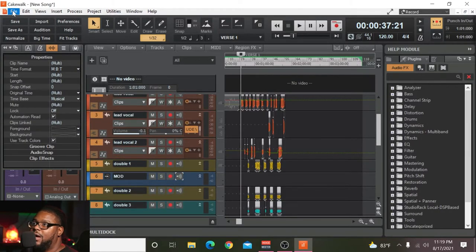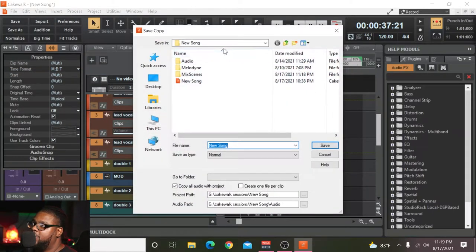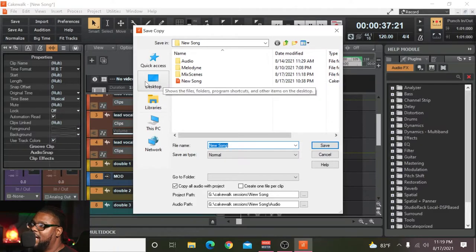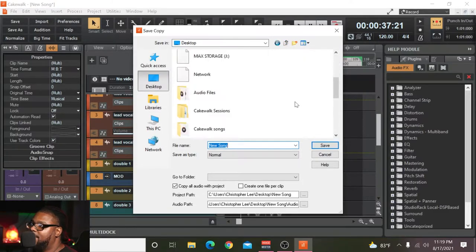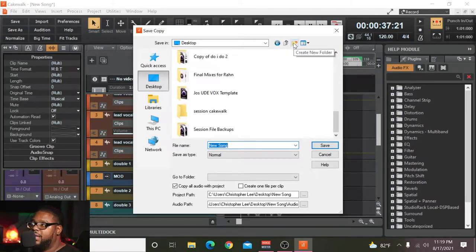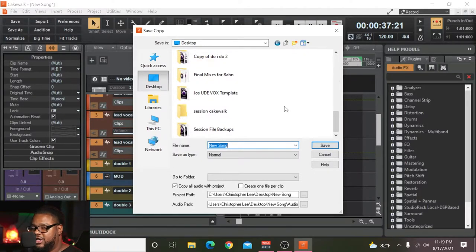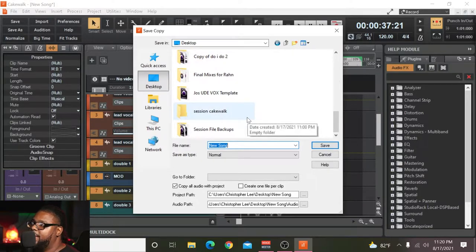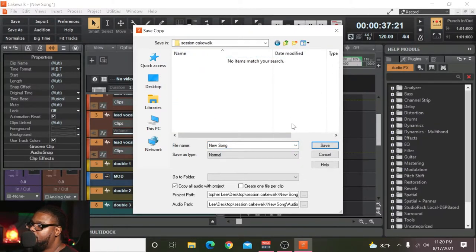Then what you want to do is go to File > Save Copy As. Once you do that, navigate to your desktop. From there, you want to make sure that you either create a new folder — something like 'Cakewalk Sessions' — or just save it straight to your desktop. I already created a folder, so I'm just going to go ahead and click into it. You can leave the title or change it — it really doesn't matter, I'm going to leave it as 'New Song.'